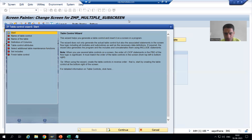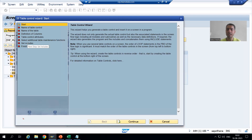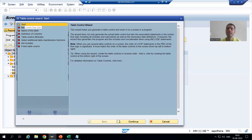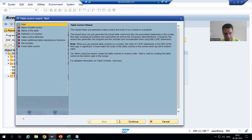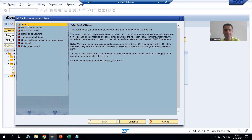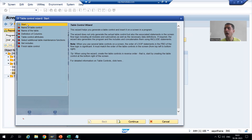Now we have many steps in the table control wizard. Whatever is in yellow color is the current running step. Whatever is in red color means it has not finished or not started yet. Whenever a step converts to green color, it means that step is done. Currently we are on start — it is in yellow, meaning it is the current step.